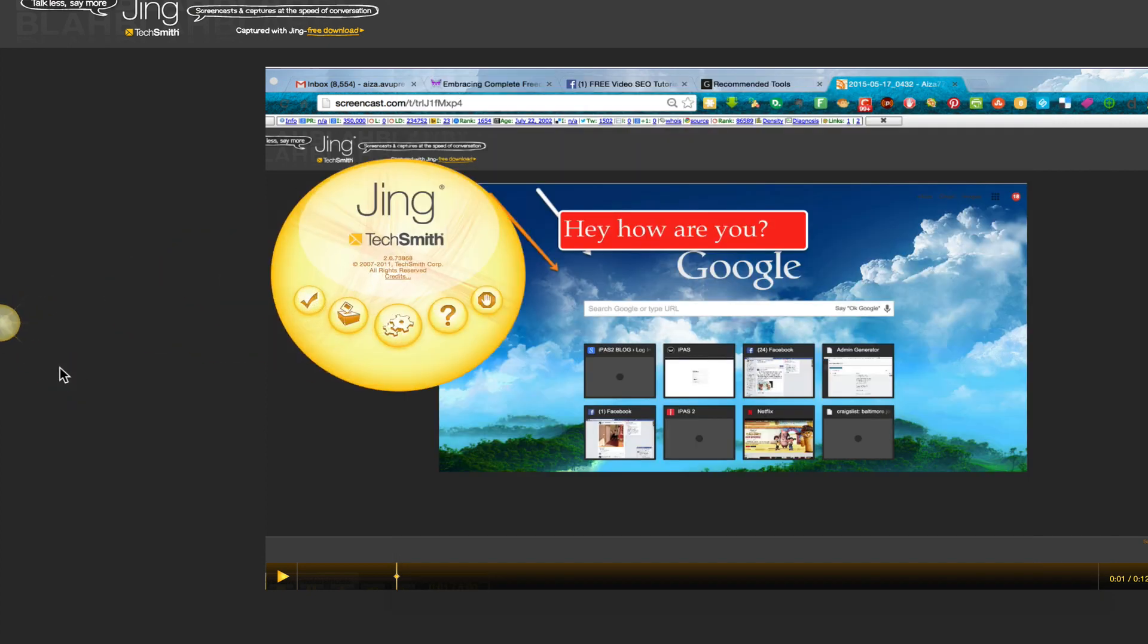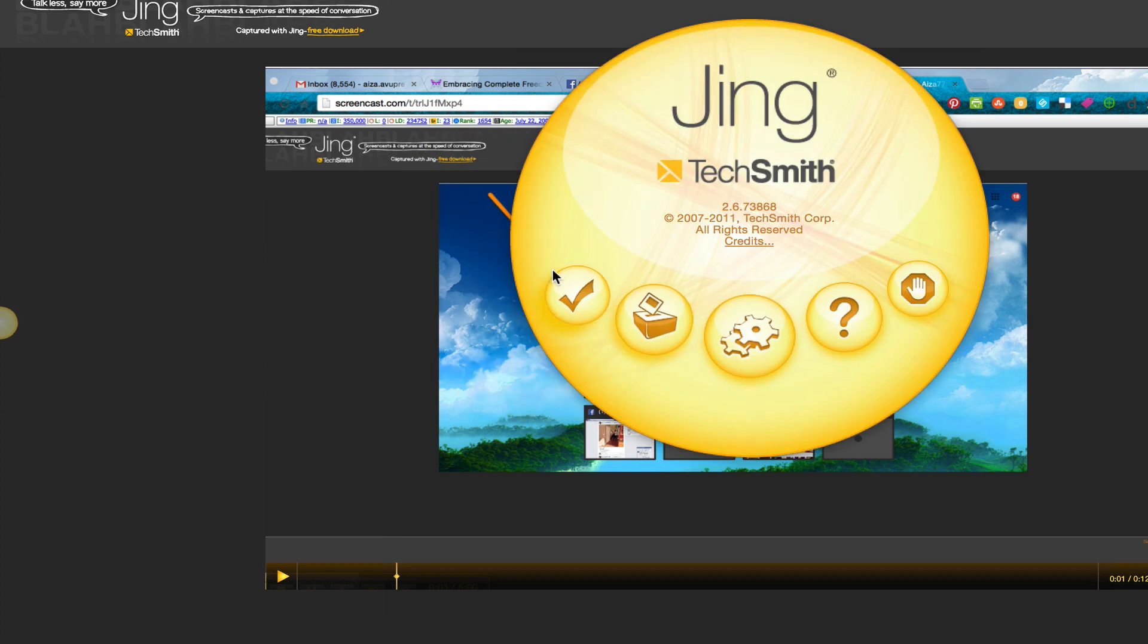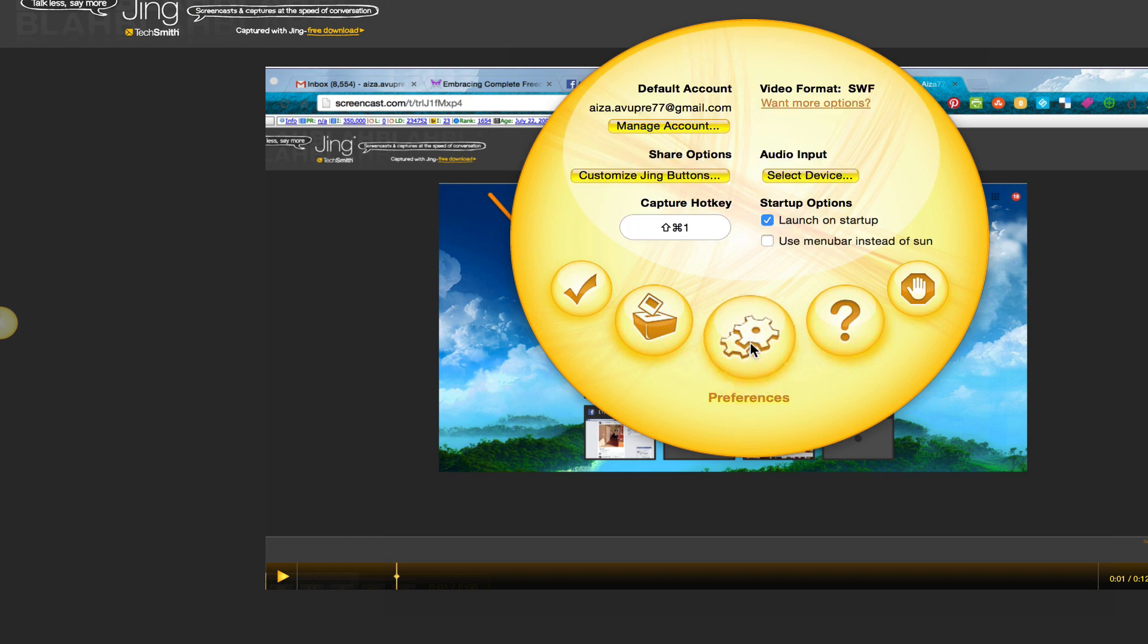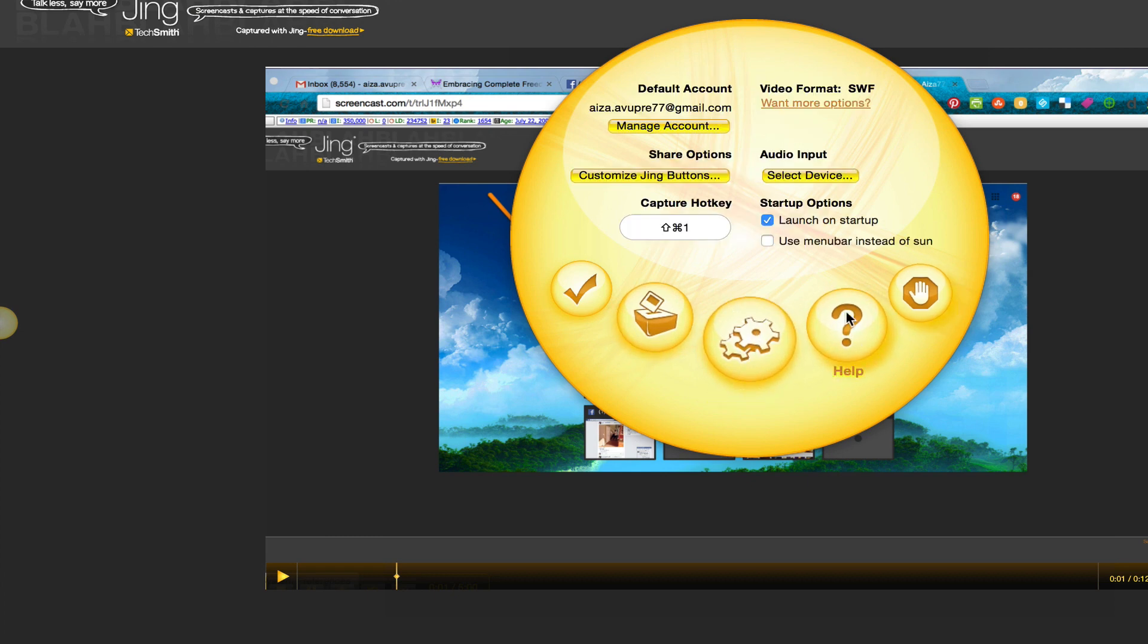Okay so that's pretty much it. And then here if you click on that, this really just, you can send feedback to them, you can access your preferences if you want to make anything different, you can ask for help or you can just quit the system. And that's pretty much about it.